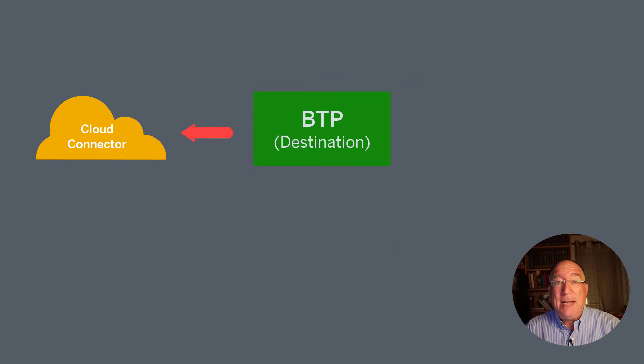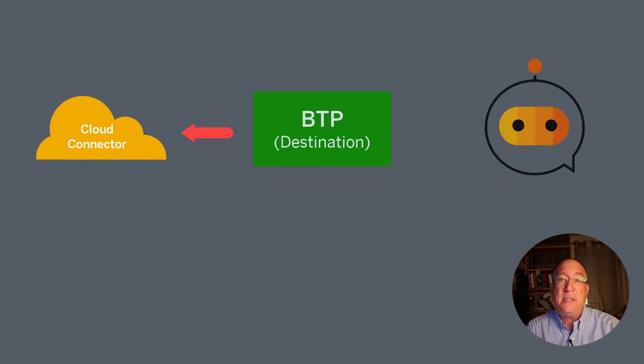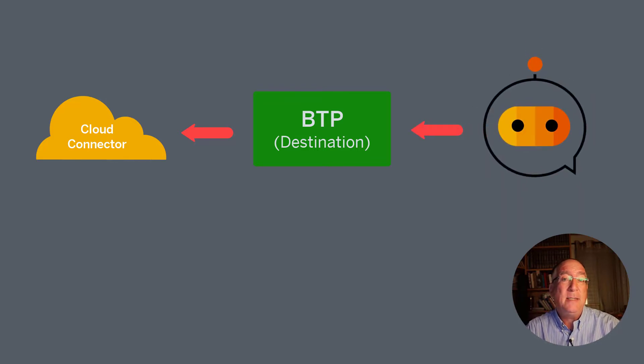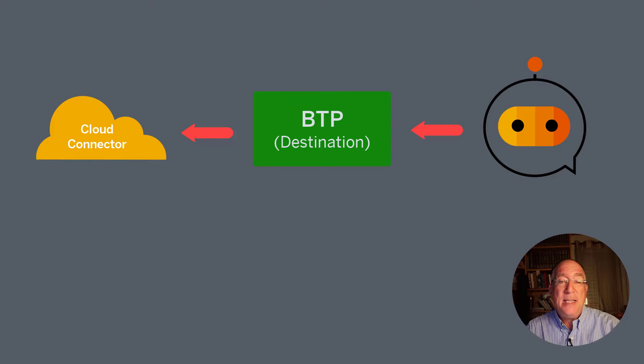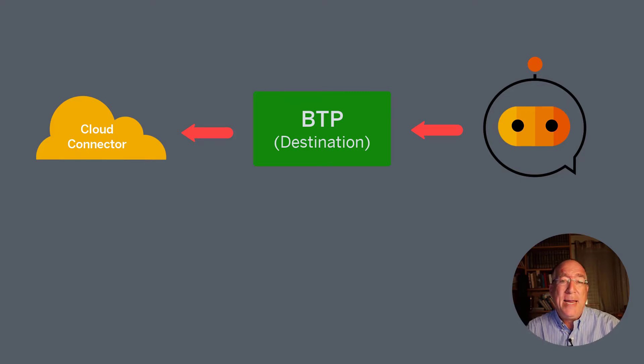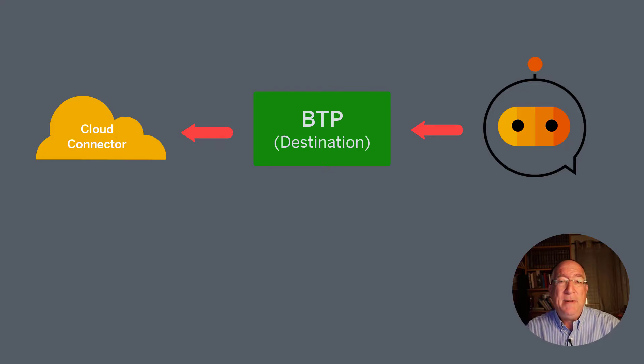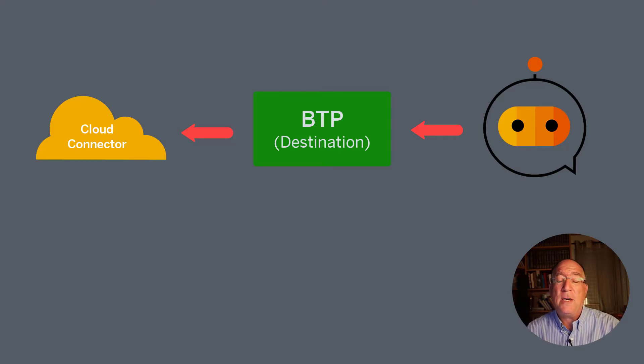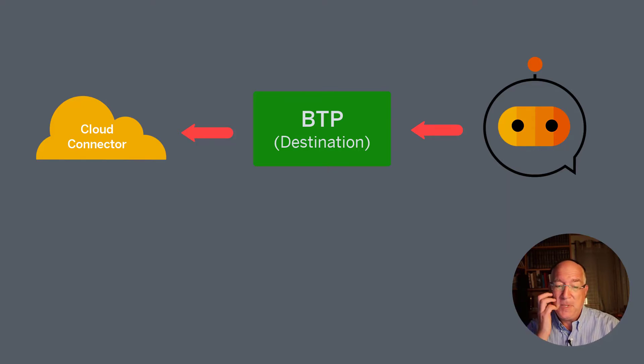Then in the chatbot in SAP Conversation AI, we need to create a reference to that destination saying we want to use it. And then of course, we need to create some actions that make API calls using that destination to retrieve data and post a sales order. And when we post that sales order, we have to overcome the CSRF issue. So let's start.